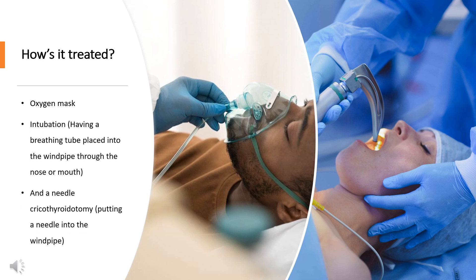How is it treated? Epiglottitis is a medical emergency. The first thing the medical team will do is secure the person's airway to make sure they can breathe properly. Then treatment focuses on the infection. Options include an oxygen mask, intubation — having a breathing tube placed into the windpipe through the nose or mouth — and needle cricothyroidotomy, which involves putting a needle into the windpipe. The medications are given through a vein.